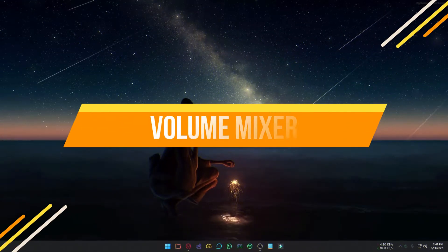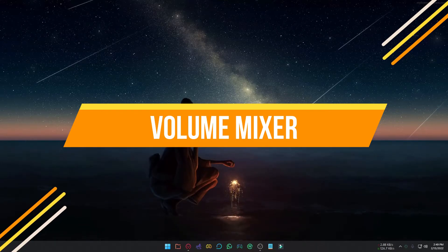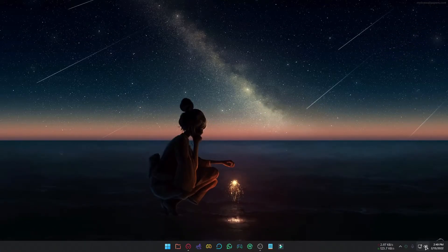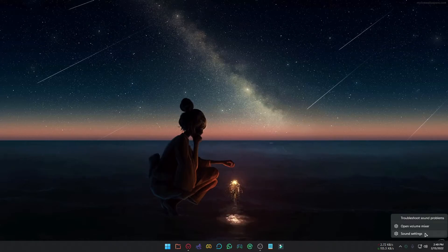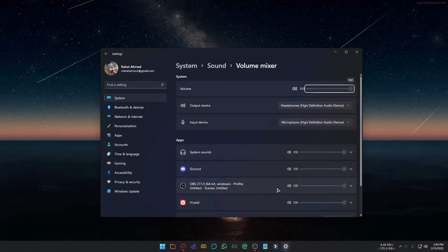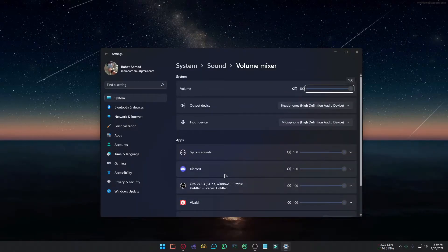Suppose you want to control volume for each program. Then this step is for you. Right-click on the Volume icon, select Open Volume Mixer. You can now control the volume for each program separately.